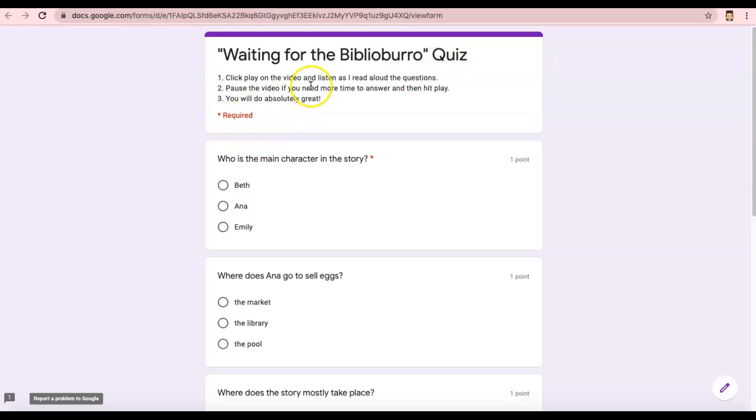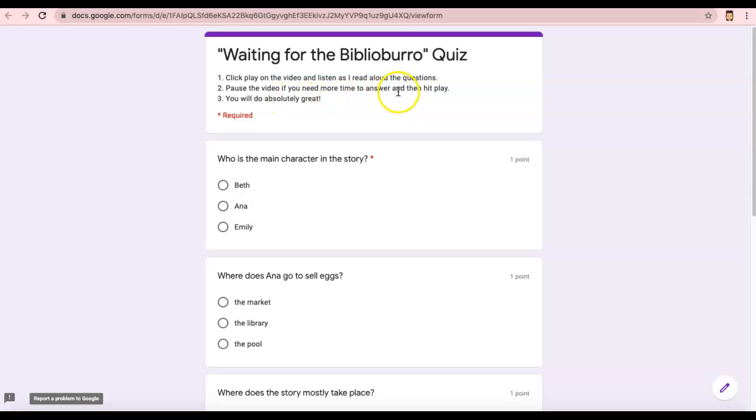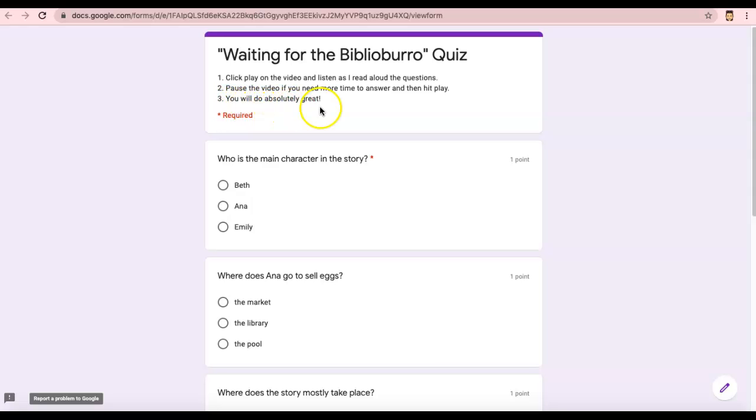One, click play on the video and listen as I read aloud the questions. Two, pause the video if you need more time to answer and then hit play. Three, you will do absolutely great.